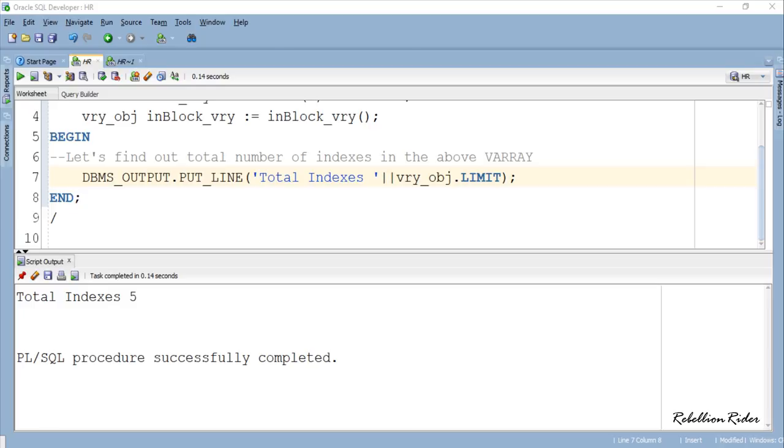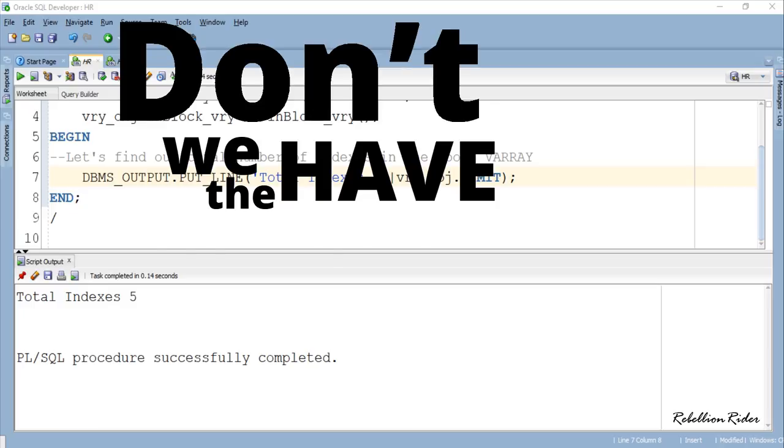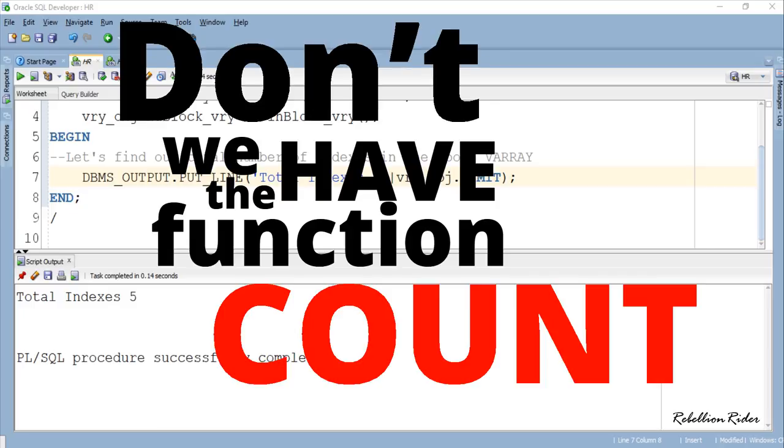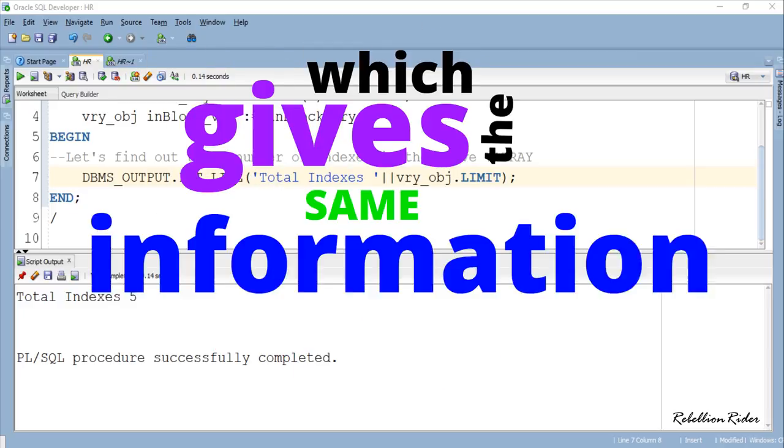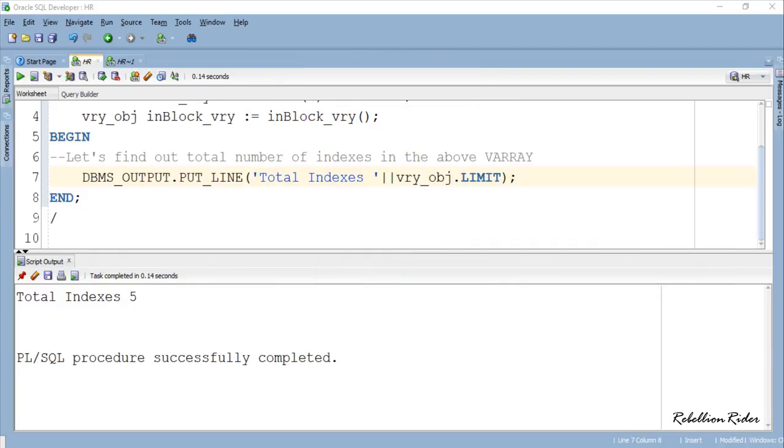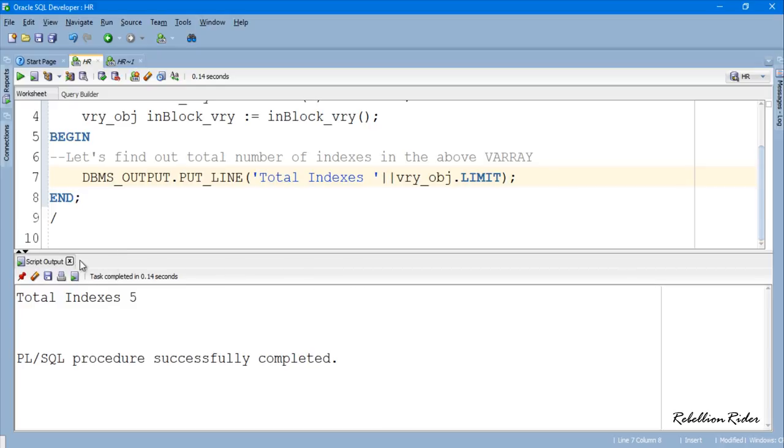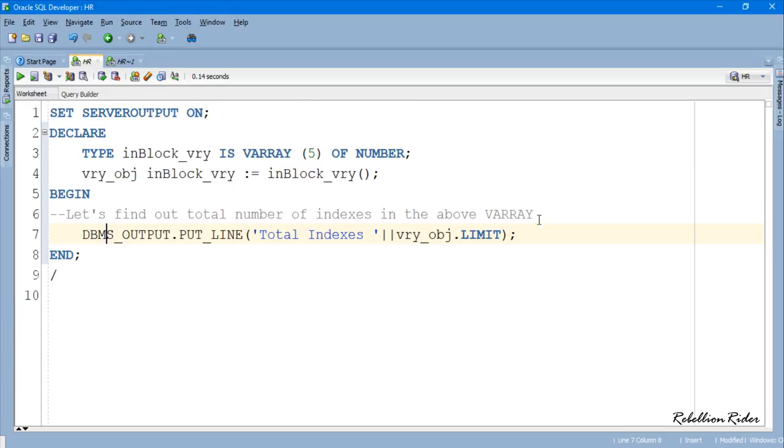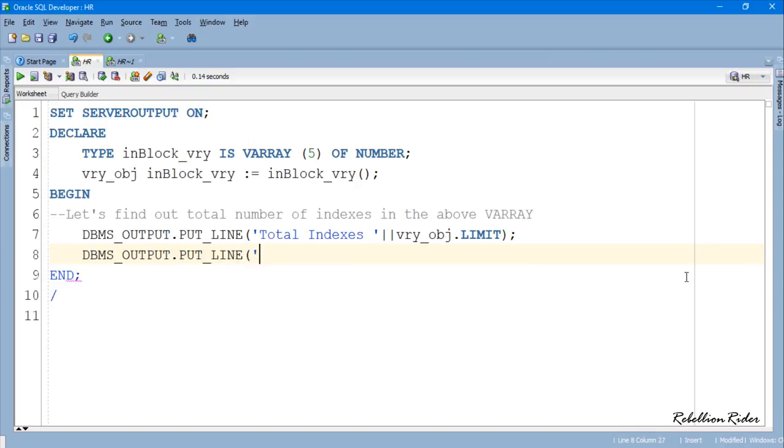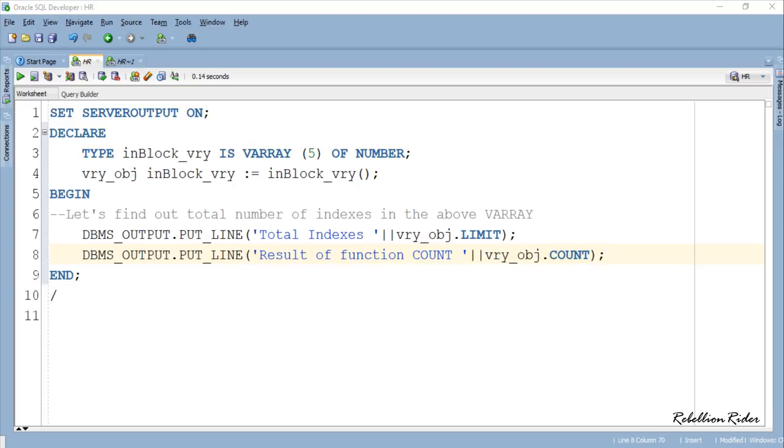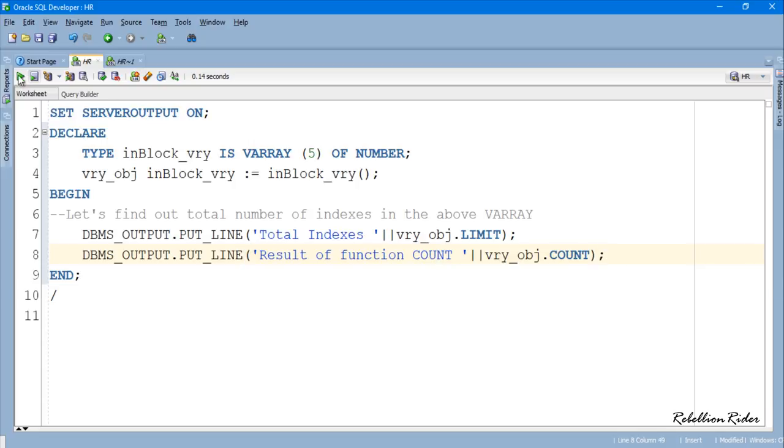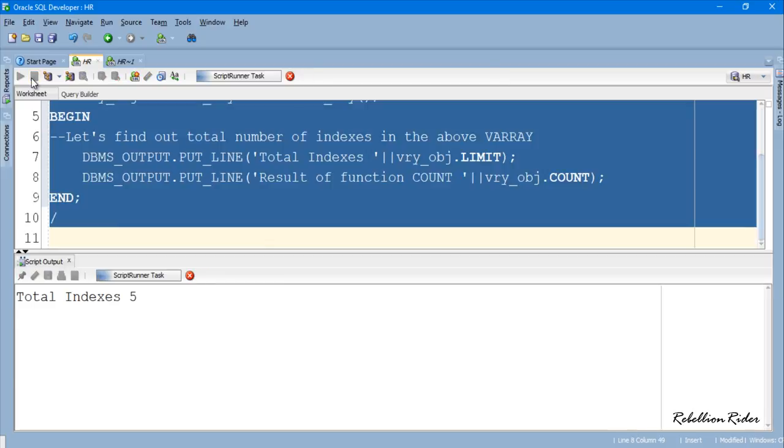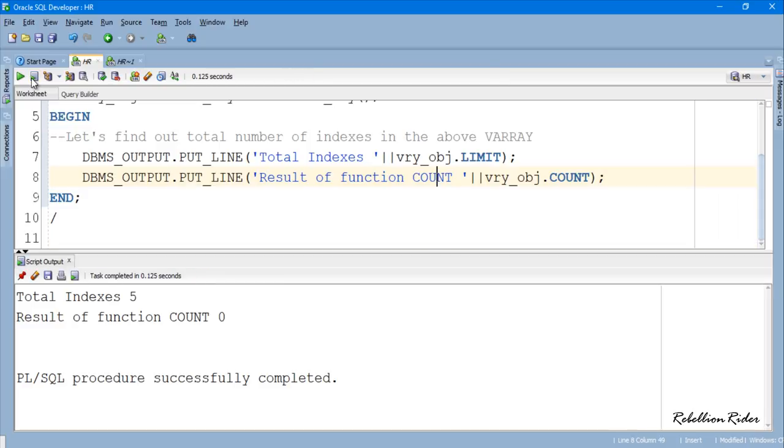This result of LIMIT function shows that the maximum strength of our VARRAY is 5. You must be thinking that don't we have the function COUNT which gives the same information? I can see you guys have been paying attention. I like it. Anyways let's modify the above code and see what happens if we use function COUNT here. Let's execute. What happened here? While the function LIMIT returned 5, function COUNT returned 0.